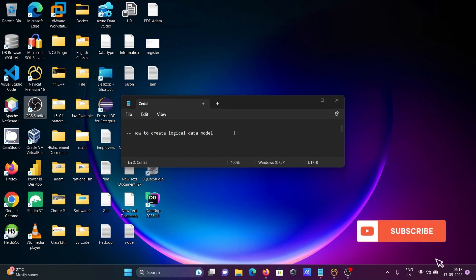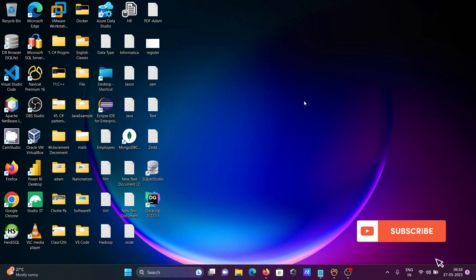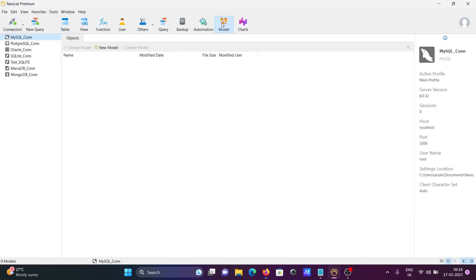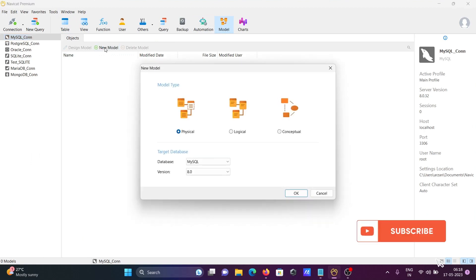I'm going to discuss how to create a logical data model. For this, I'm going to use Navigator ID. Click on Model, then click on New Model, then you can get your physical model.